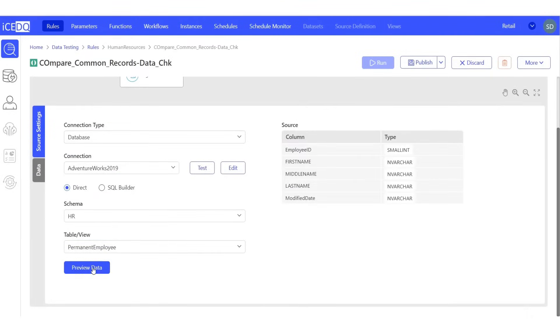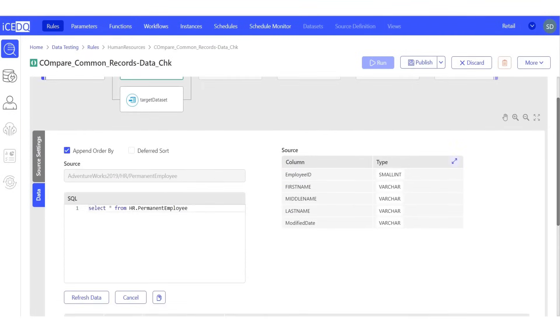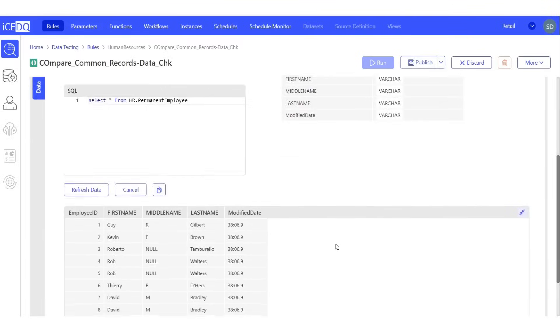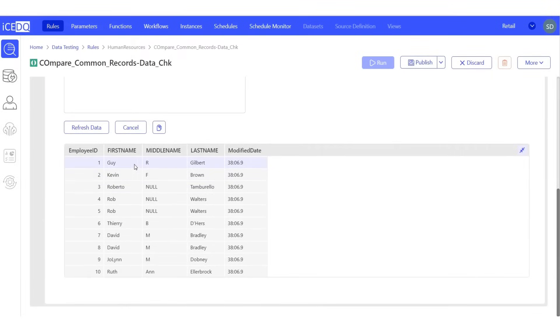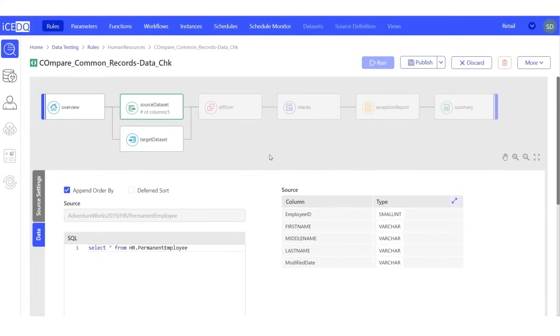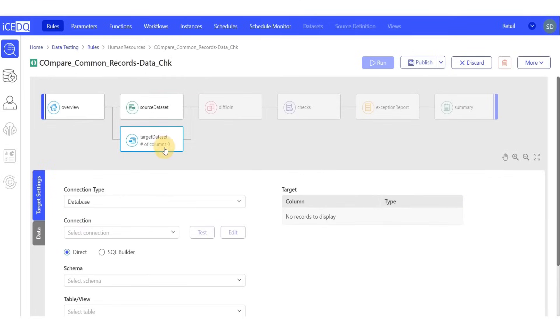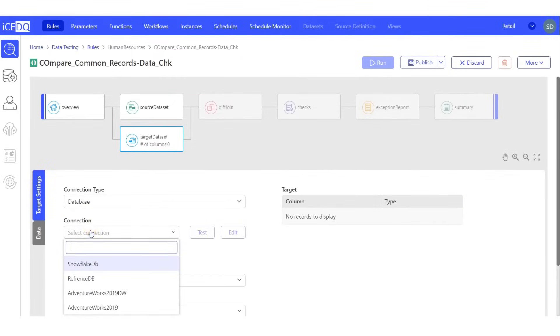We can preview the data. The table has first name, middle name, and last name of the employee along with the employee ID.